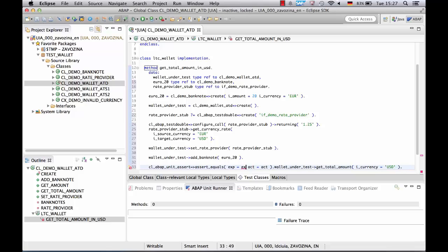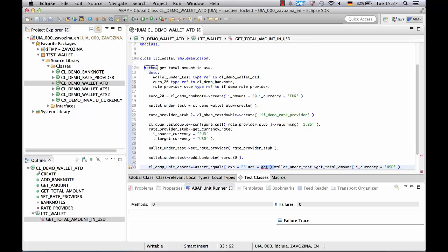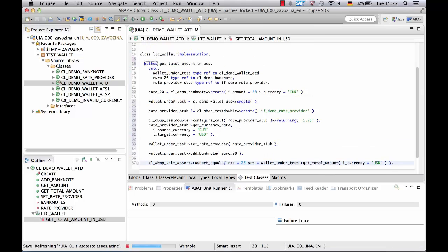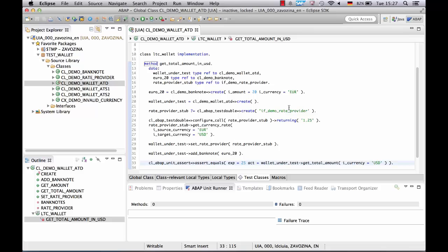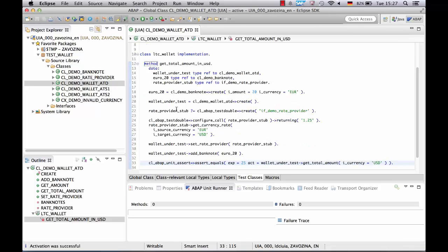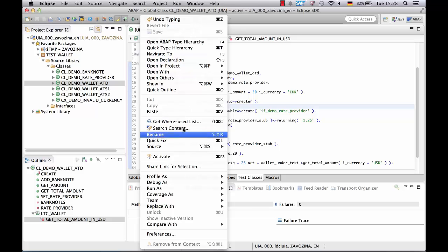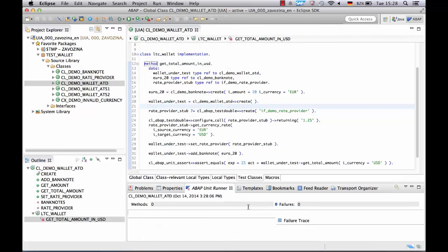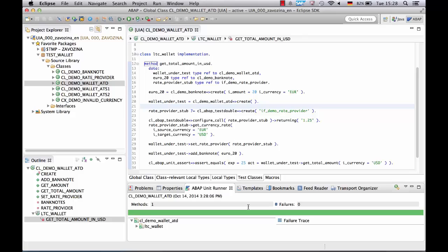We expect 25 USD as a result. Now it's time to execute our test. Everything is green.